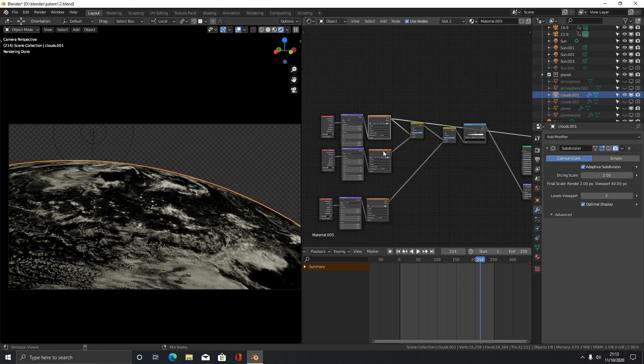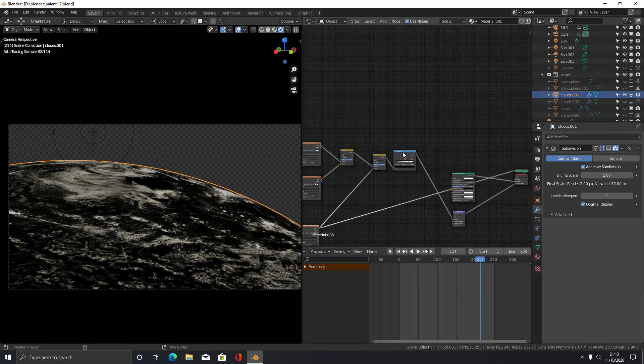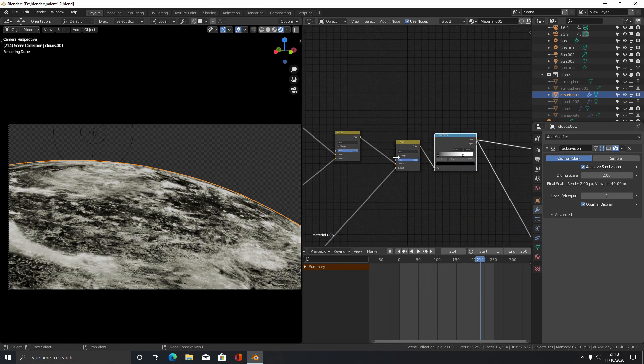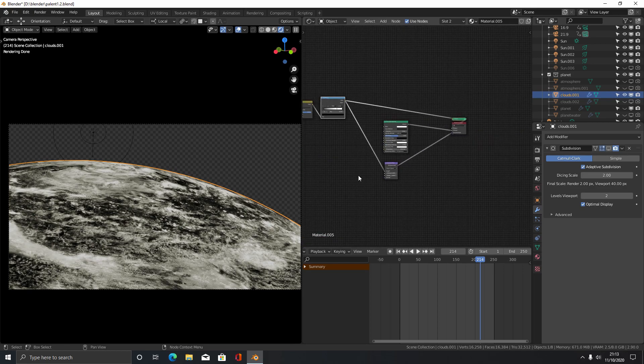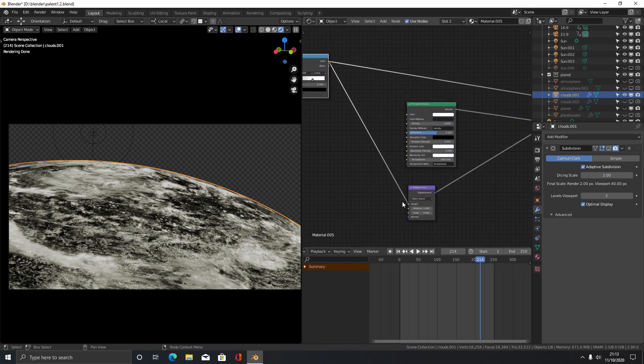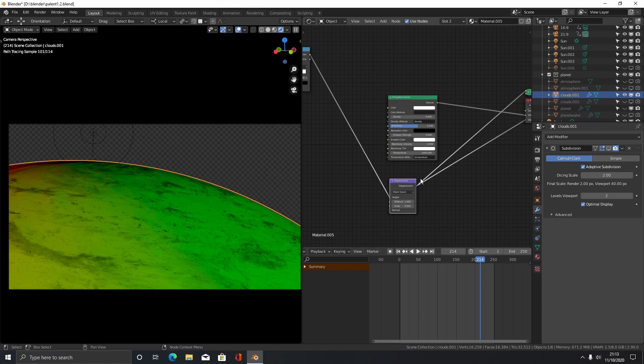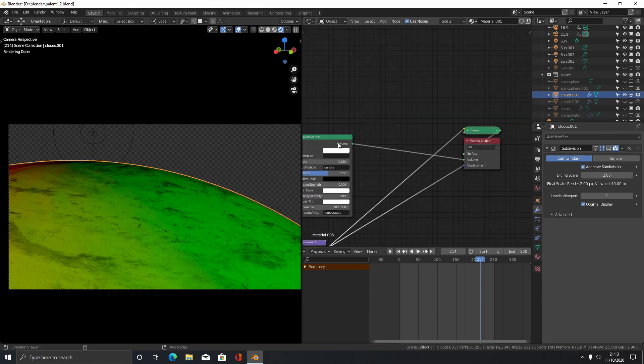I've just added three of them together with a mix shader set to add. Then put it into the height of a displacement node and then put that into the material.